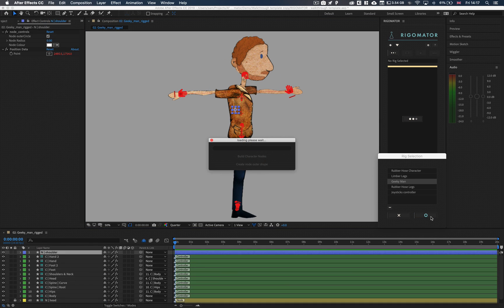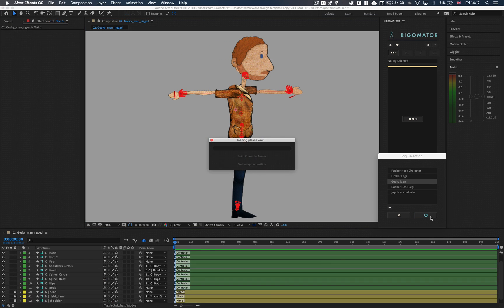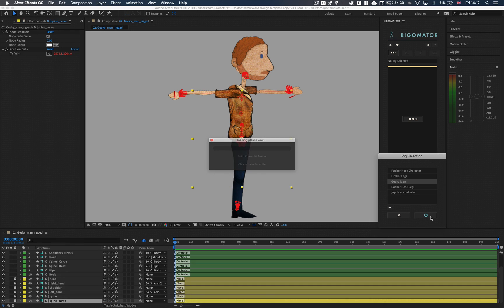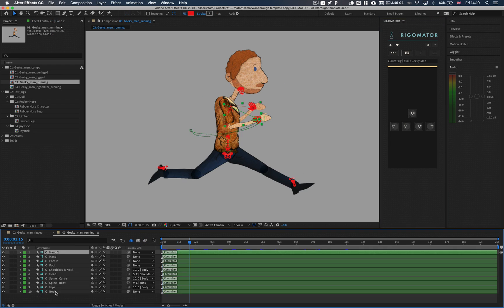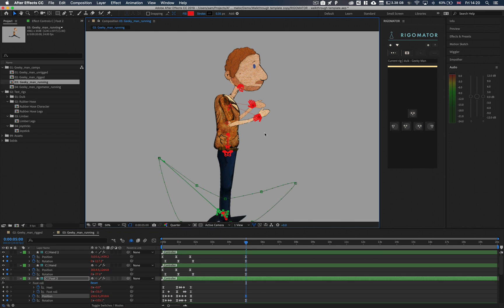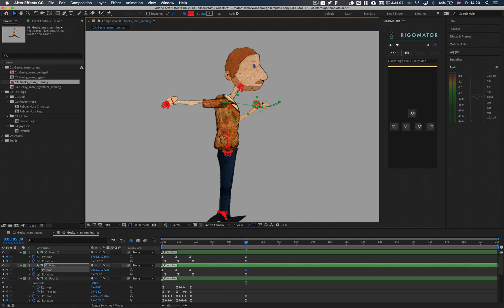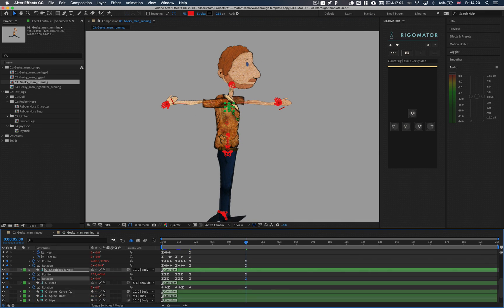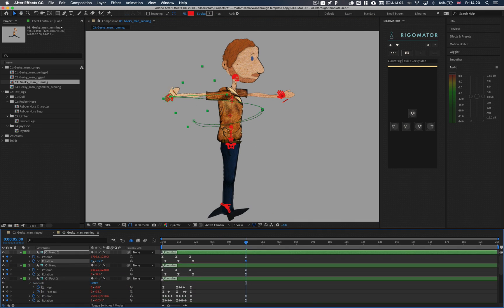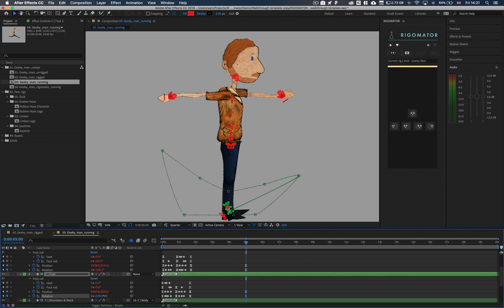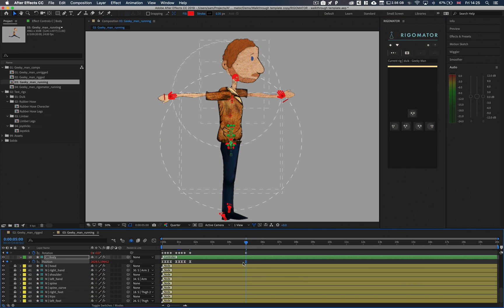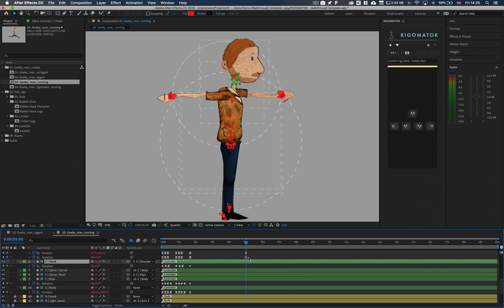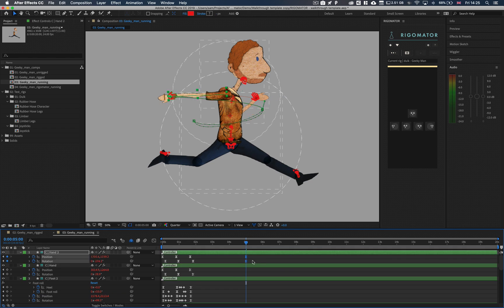The basic pose only needs to be used once to create your character's nodes, which will be used later. If your character is already animated, you can set your playhead to a part with no keyframes and set the pose at this time. Once the pose has been set and you've created the nodes, you can delete these keyframes.